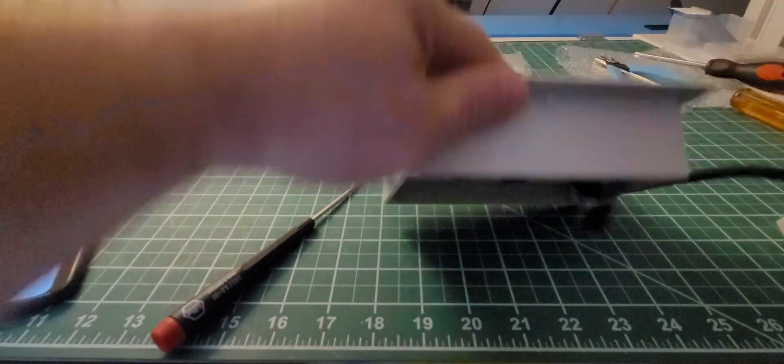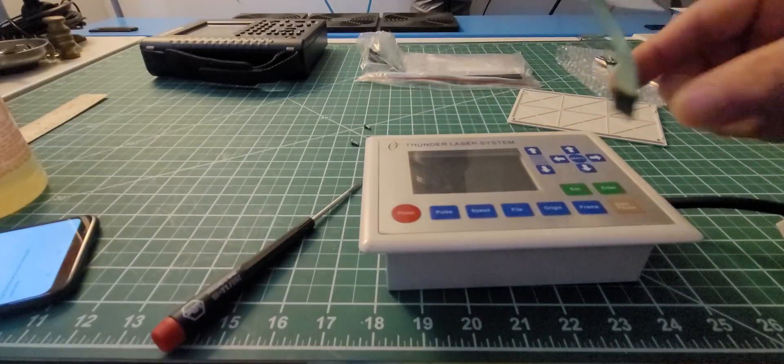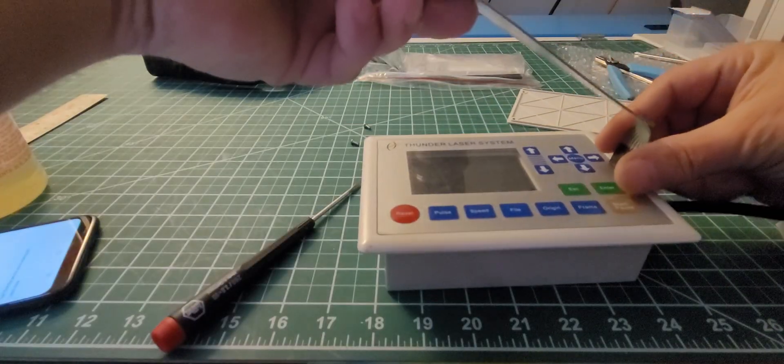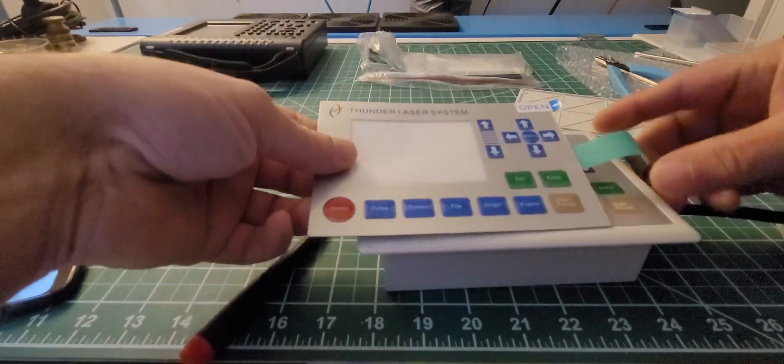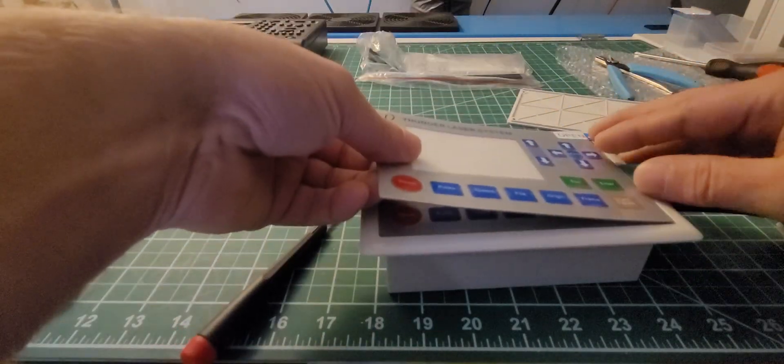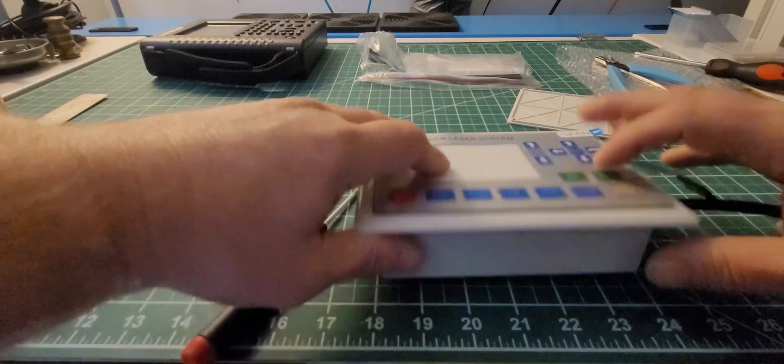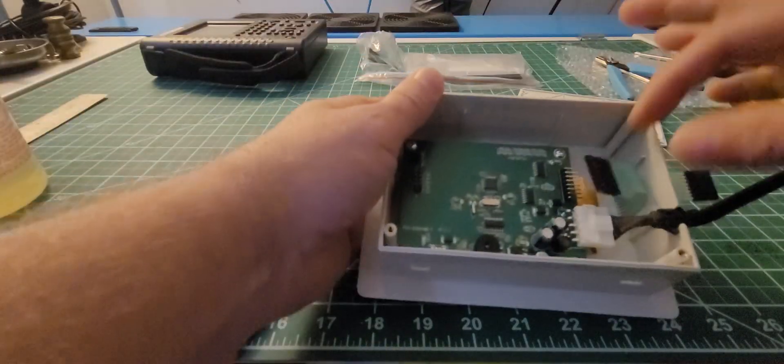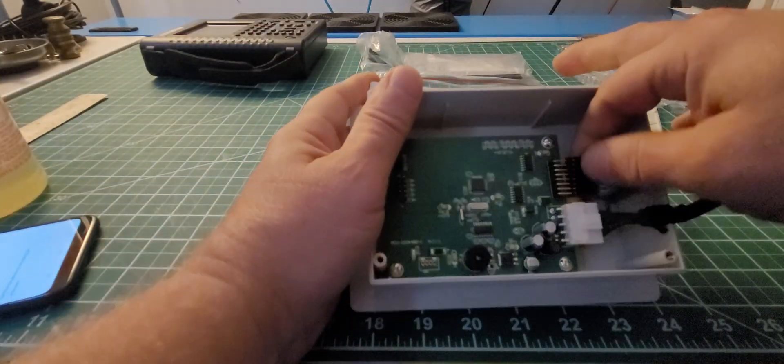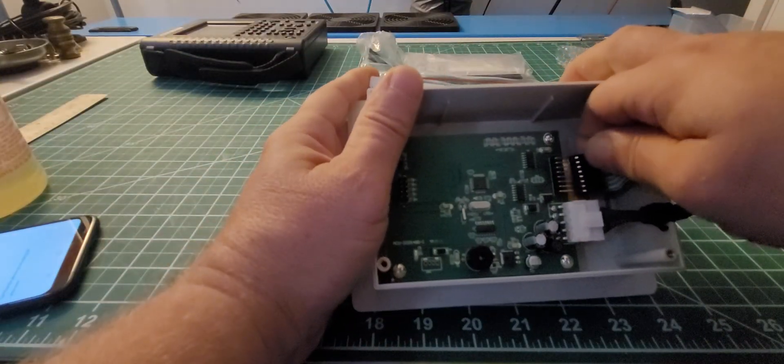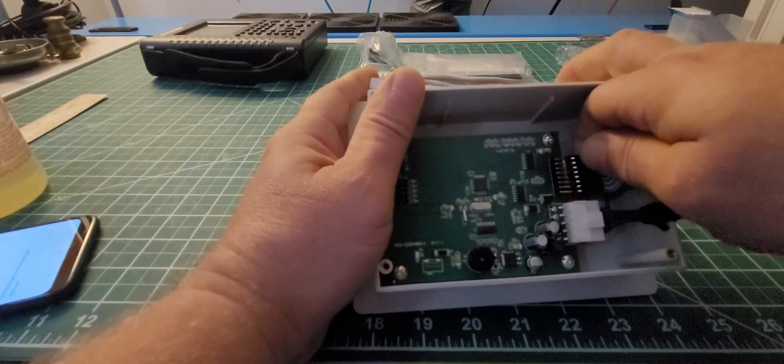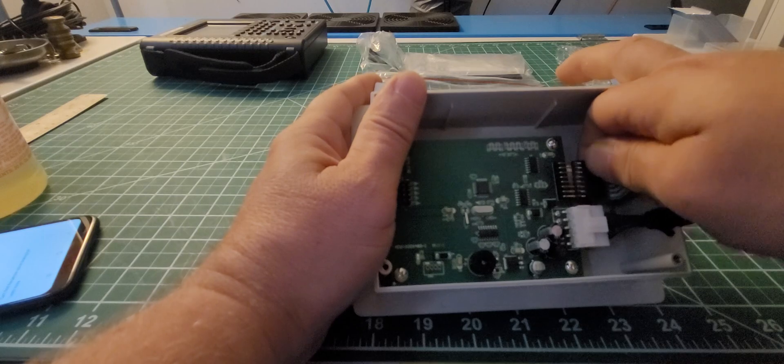Once you take this one off, you'll see this slot here and you'll push this new cable down through the slot and adhere this, and then flip it back over and reattach this connector.